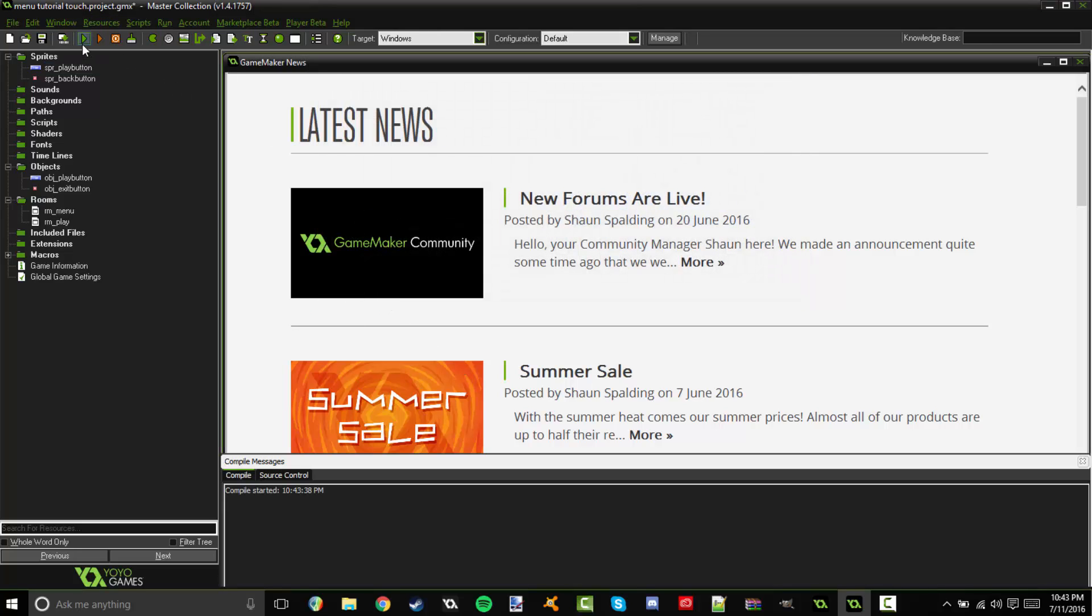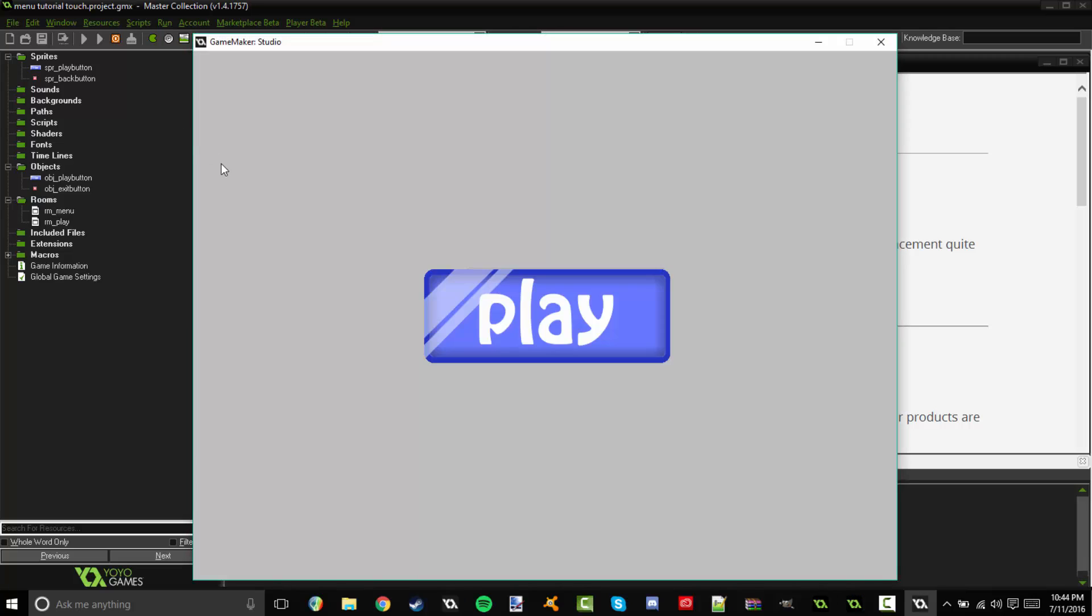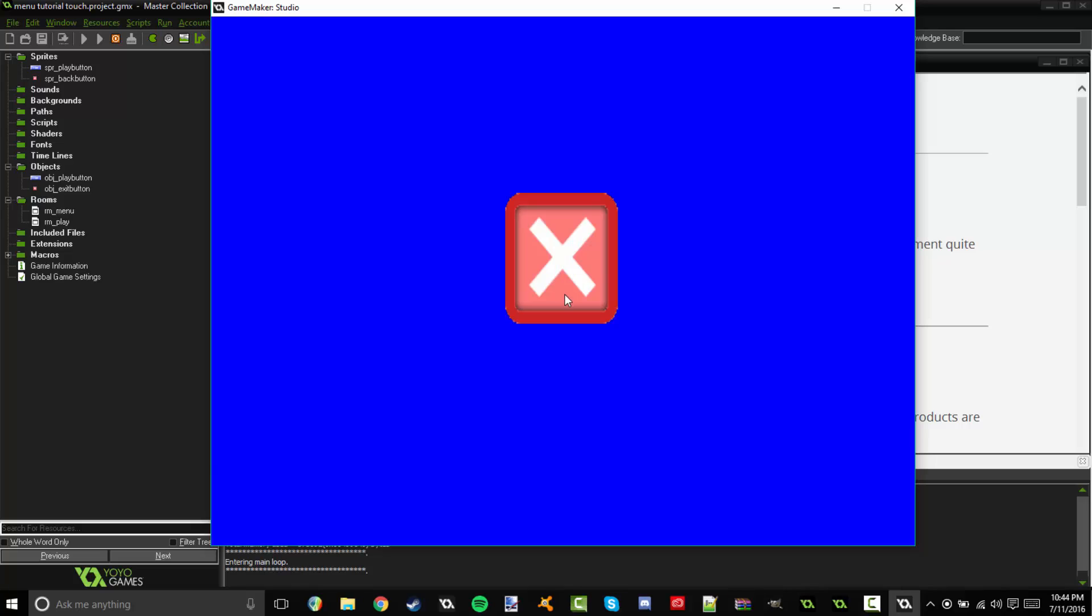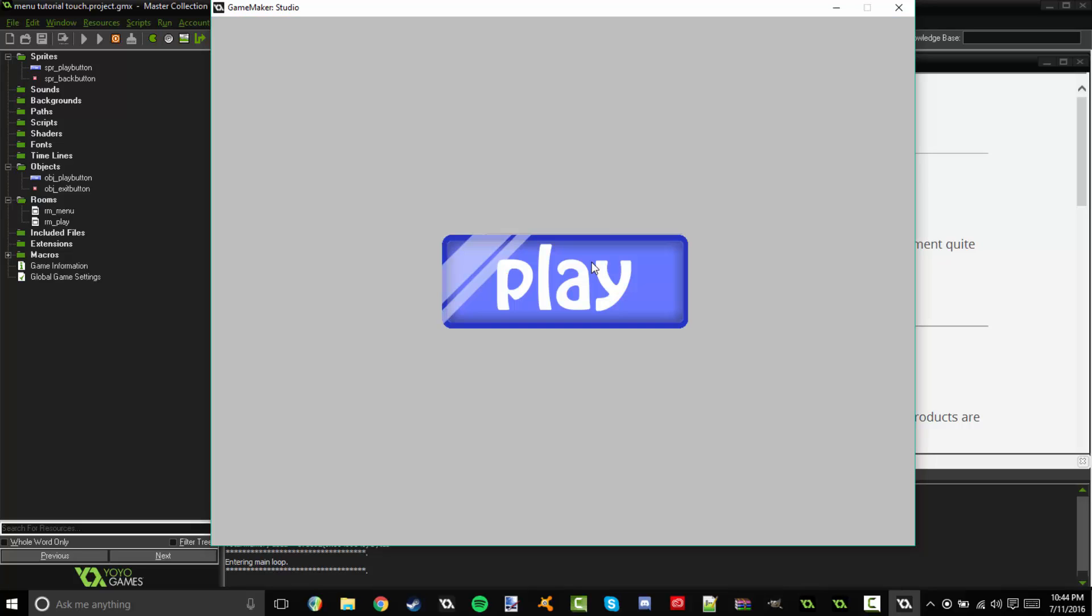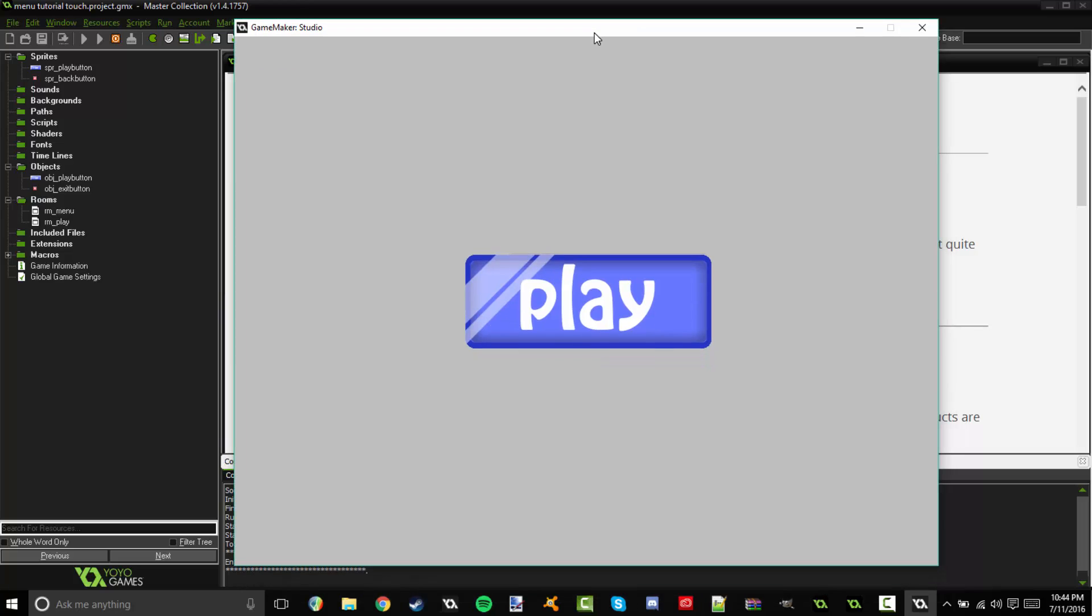Okay, let's go ahead and run it and see how well that works. So now it's opened up and we just have our big play button. I'm going to click on that. We have our big X button to go back. Simple enough guys, that's all how it works.